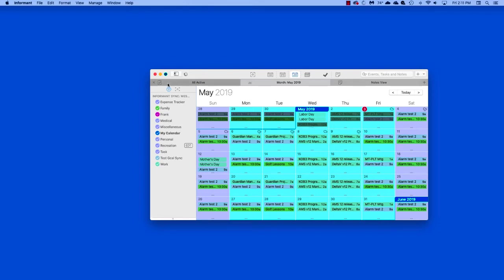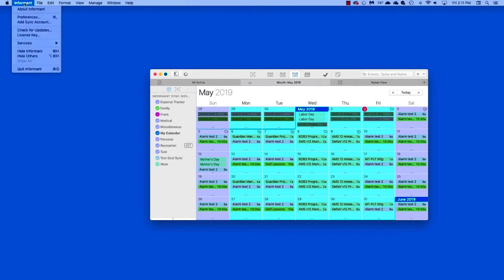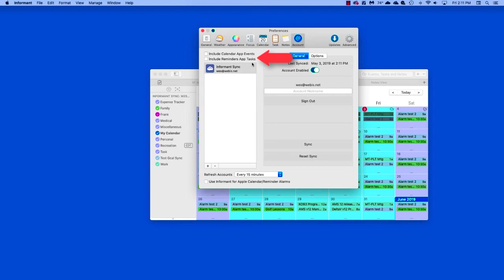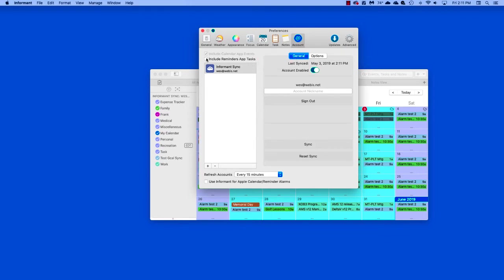Now, let's add the Apple data. To do this, go back to Preferences, Accounts, and you'll notice two boxes in the top left corner, one for Events and one for Reminders. Checking both of these boxes will allow your Mac to share its calendar and reminders data with the Informant application, making this data visible and available to use in Pocket Informant.